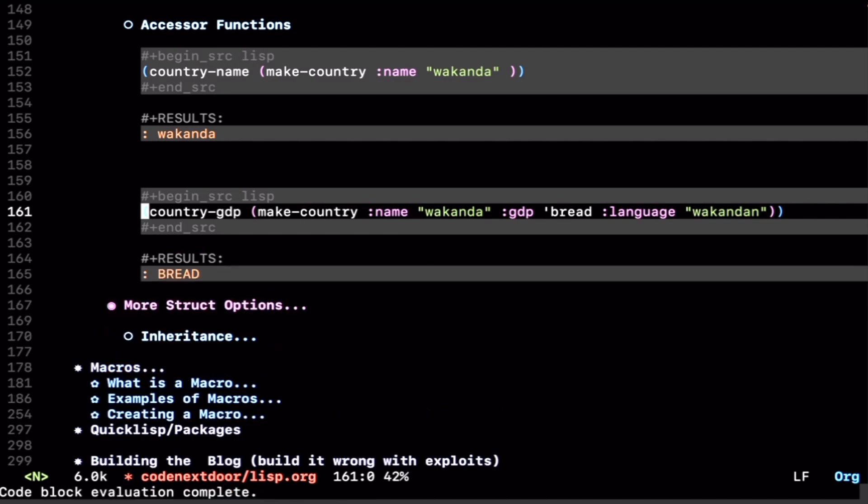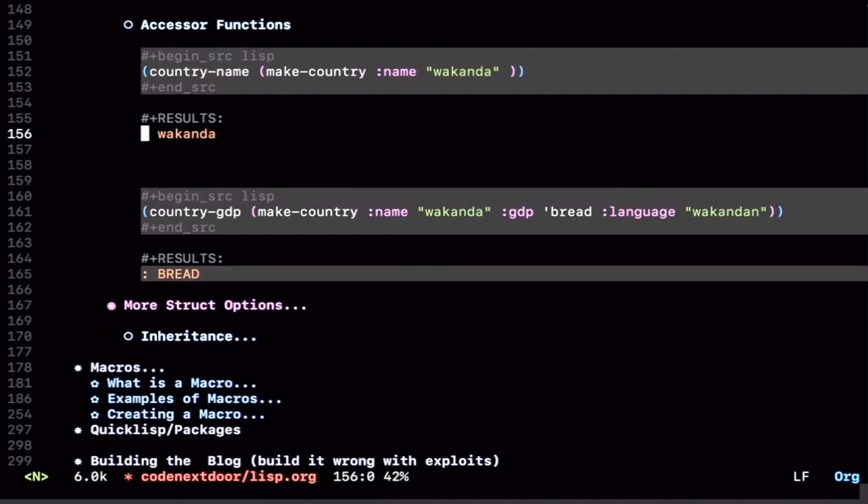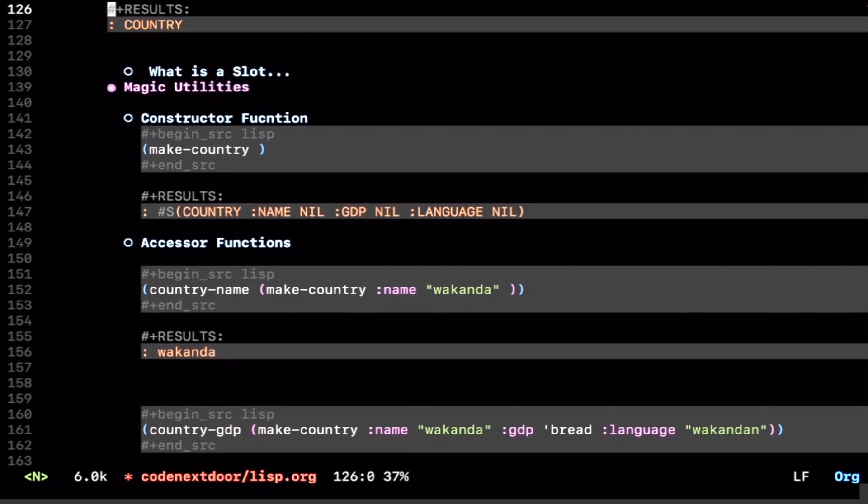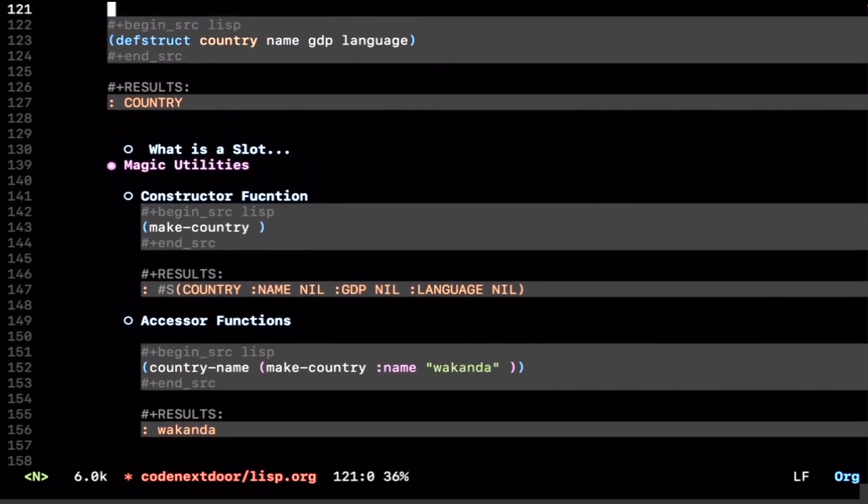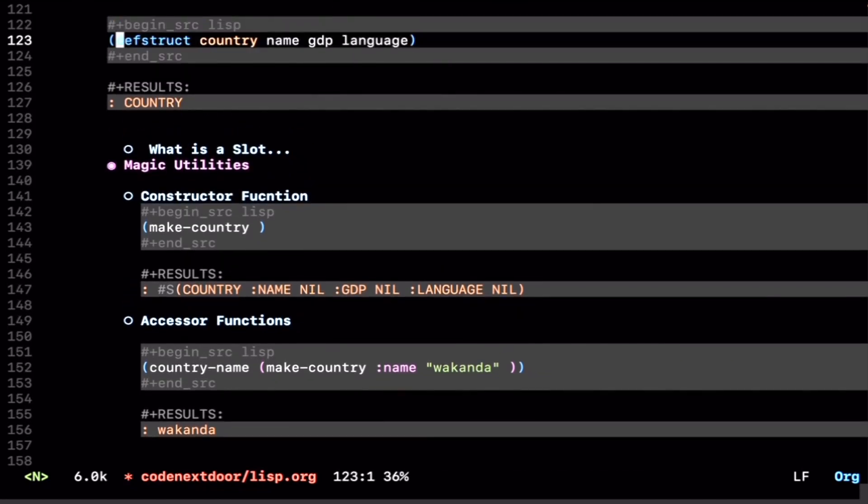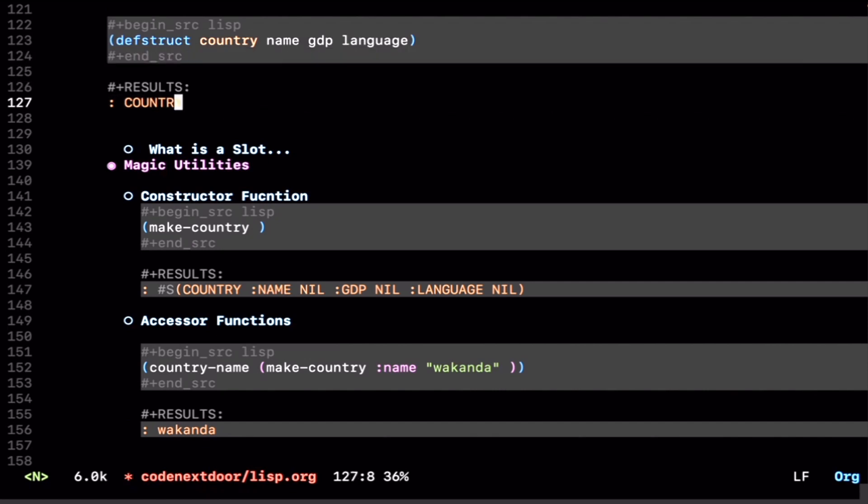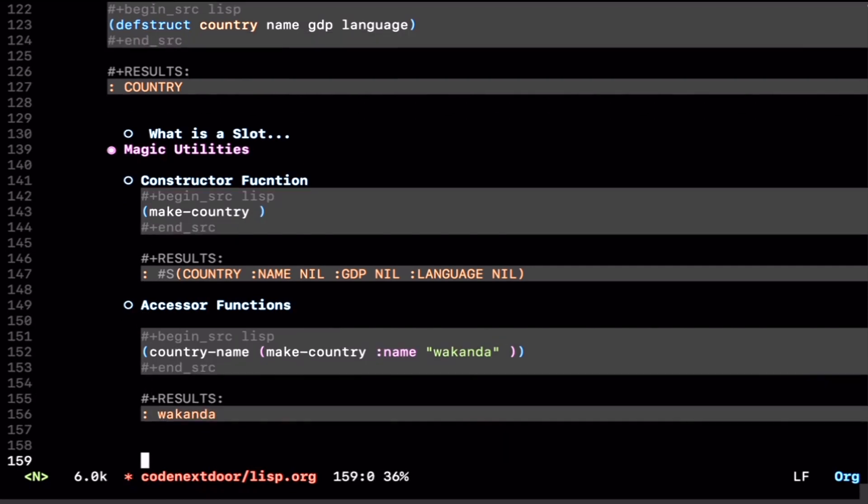An important thing to note is that for every field that you pass to the defstruct macro, so name, GDP, and language, there are accessor functions that are created. There's a country-name, there's a country-GDP, and there's a country-language function that you can use to actually get those things out.